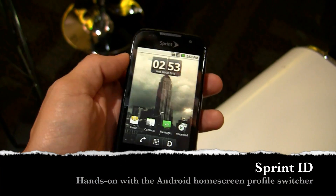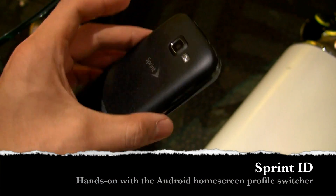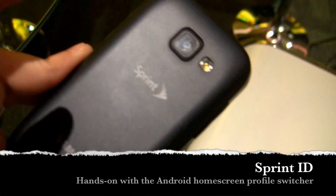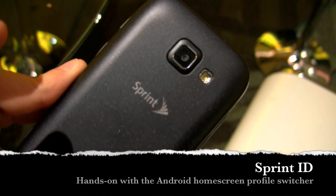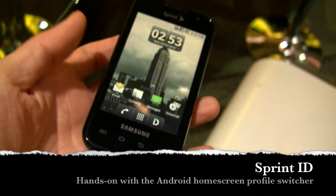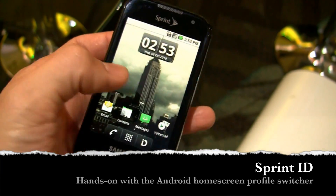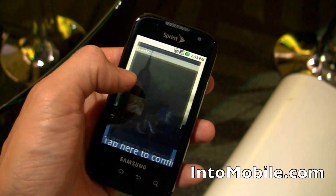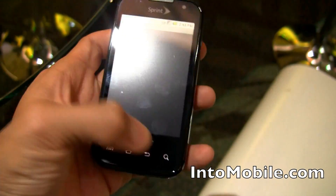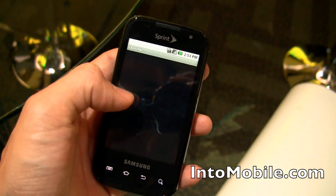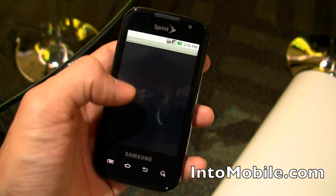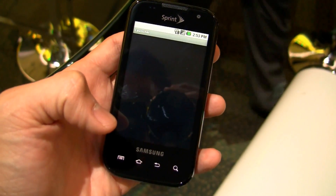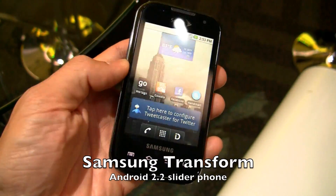Hey guys, Will here with N2 Mobile. We're here at the Sprint press conference where Sprint just announced the Sprint ID. We're taking a look here at the Samsung Transform right here. This is the Android 2.1 Samsung Android slider phone that was just announced by Sprint.